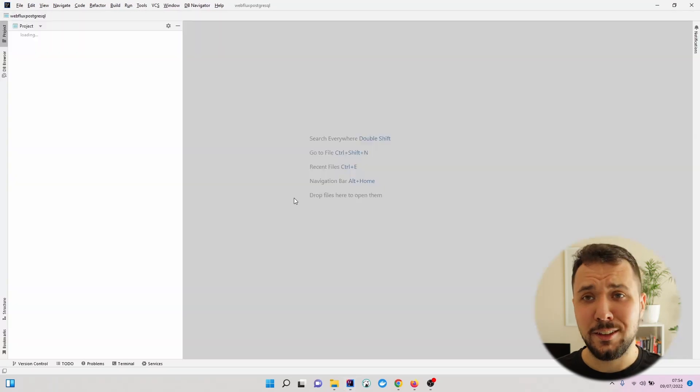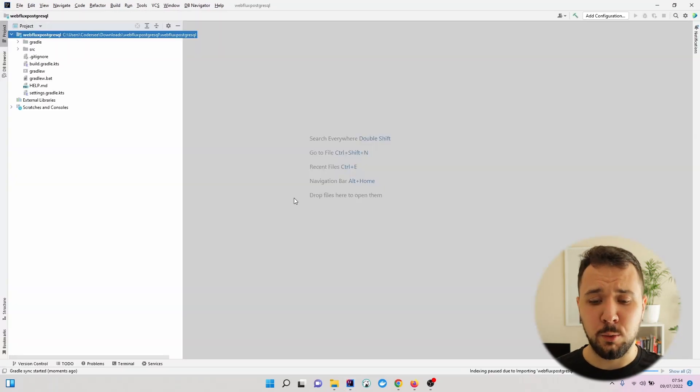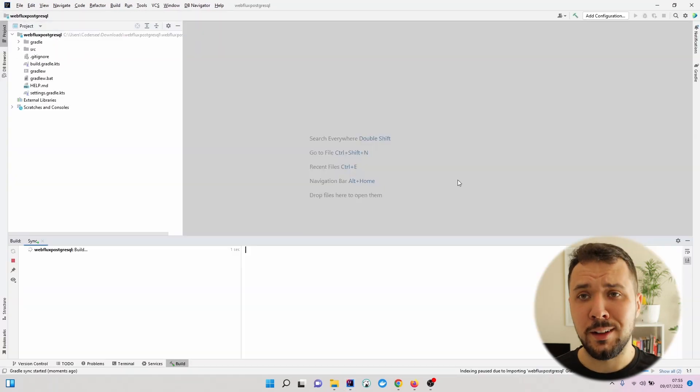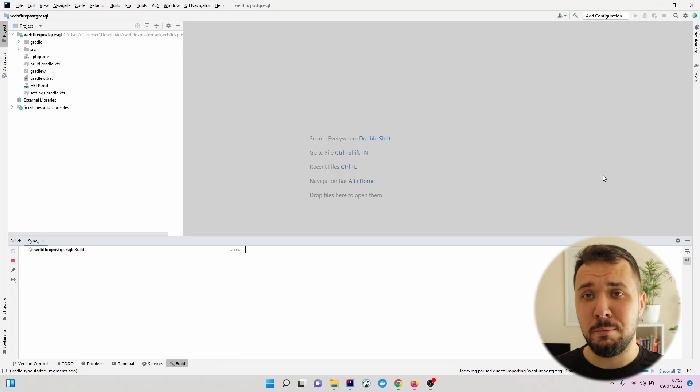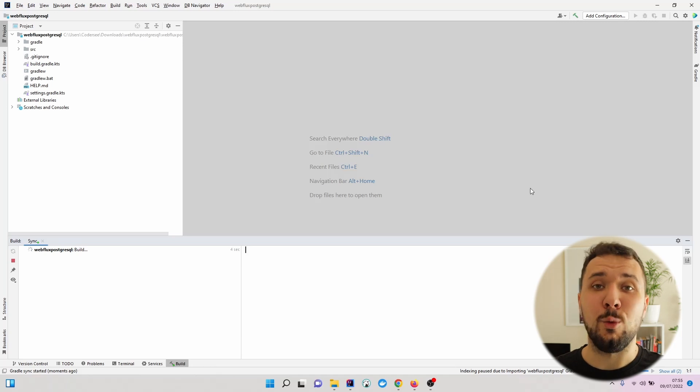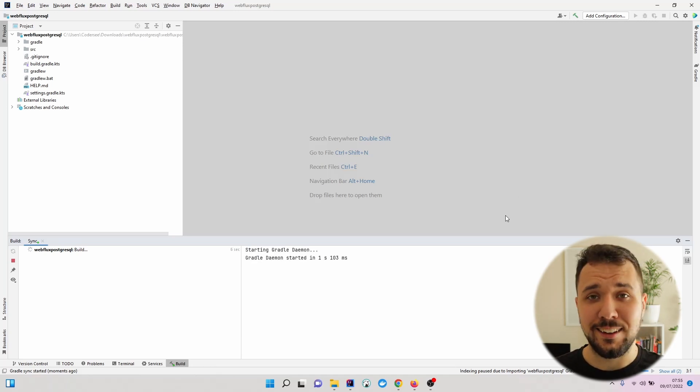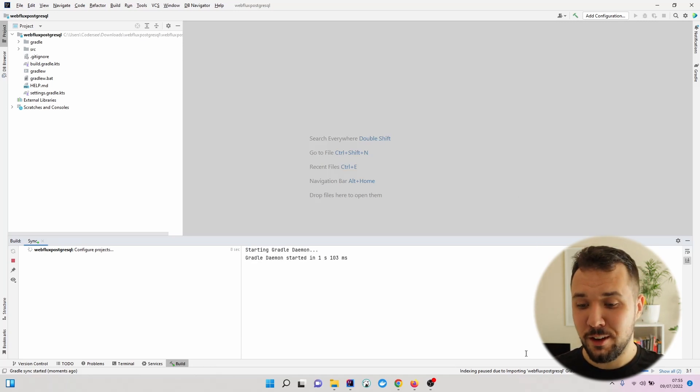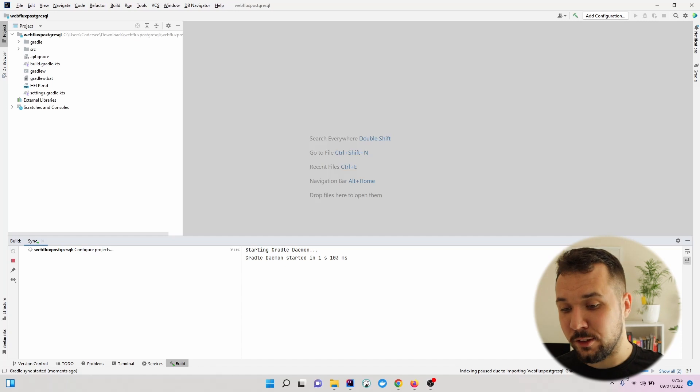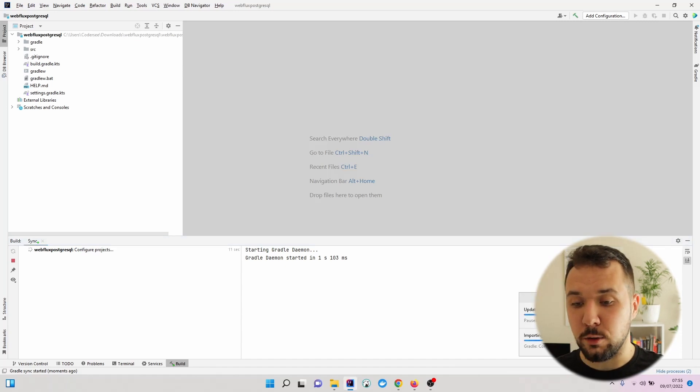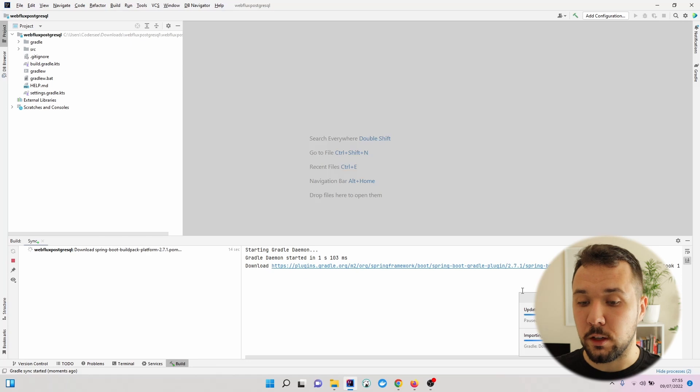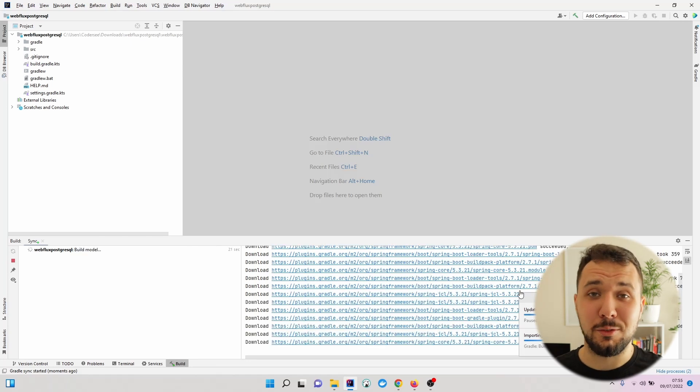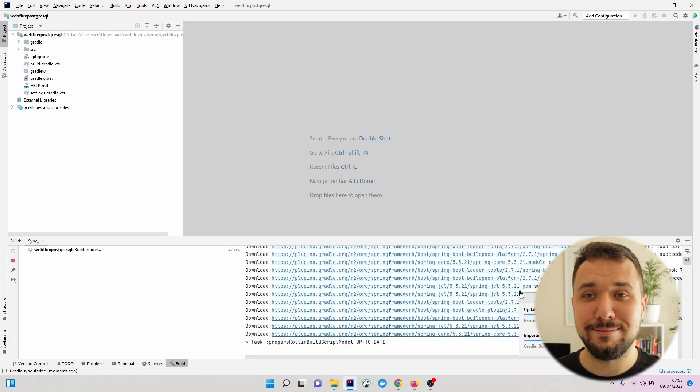And now we'll have to wait a while until all of the dependencies will be downloaded and indexing takes place. You will see the process in the bottom part. When you hit right here, you can open up this modal window. Let's wait a while.